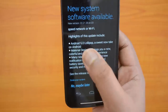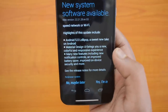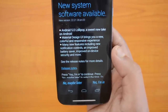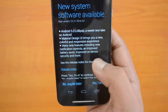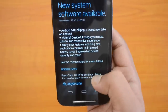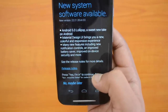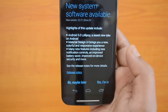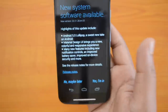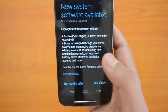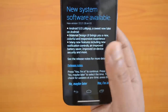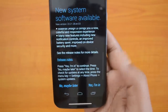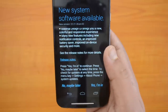The highlights of this update: Android 5.0 Lollipop — a sweet new take on Android. Material Design UI brings a new colorful, responsive experience. Many new features including new notification controls, improved battery saver, and improved on-device security. The three main features are the core Android Lollipop update, the Material Design experience, and the new improved notification center along with security features.